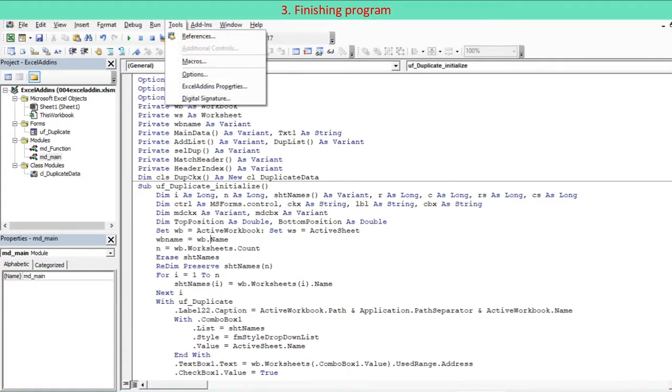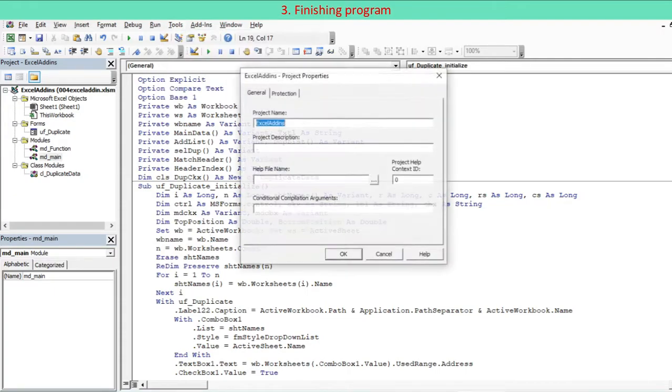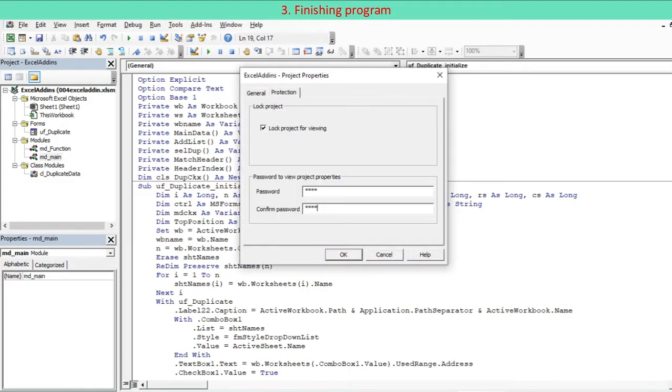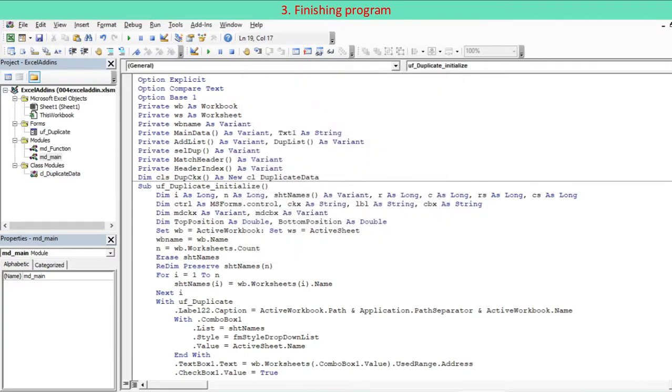To protect your code, go to tools and select your project properties, click the protection tab, select the lock project for viewing checkbox, and enter a password twice. Click OK. The code will remain viewable, and the password protect will take effect the next time the file is opened. Save your program.